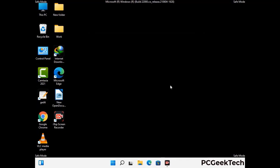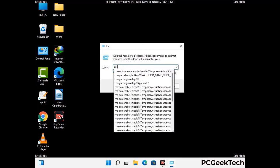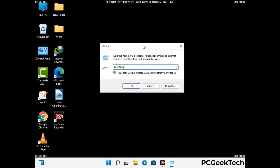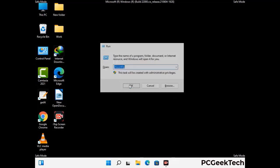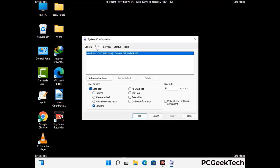By now you have most probably removed the virus from your computer successfully. You can now boot your computer in normal mode again. Press Windows and R together to open the Run box, type in msconfig and press OK. On the System Configuration window, go to the Boot tab, uncheck the safe mode option, then click Apply and press OK.